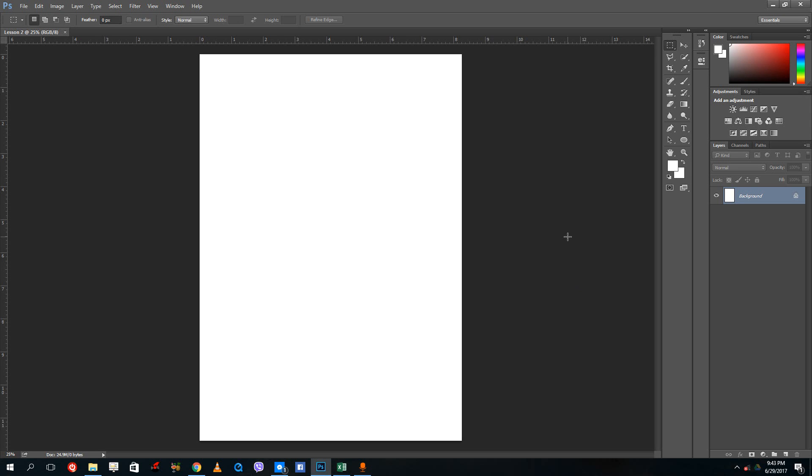Hello YouTube and welcome to lesson two of the Adobe Photoshop tutorial series. So today we're going to discuss colors inside of Photoshop.